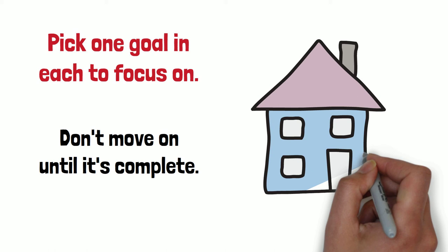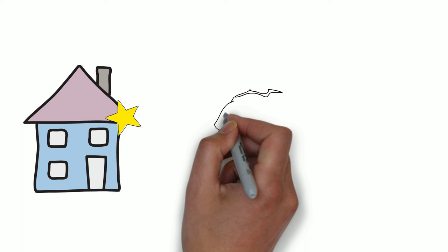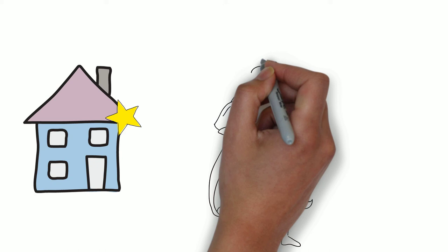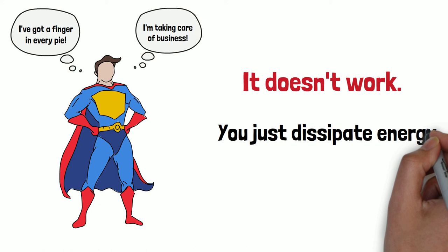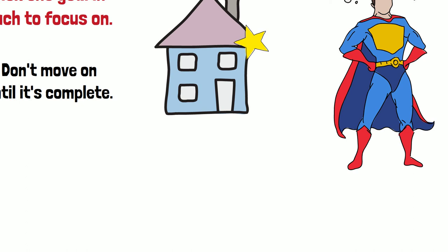We don't like thinking in this way, right? Because it feels uncomfortable. Neglecting stuff feels uncomfortable because when we can tell ourselves that we've got a finger in every pie, we're taking care of business, it's all ticking over, it feels like we're achieving this control, this mastery over our time. But it doesn't work. What actually happens is you sort of dissipate your energy over all the projects and you make less progress.